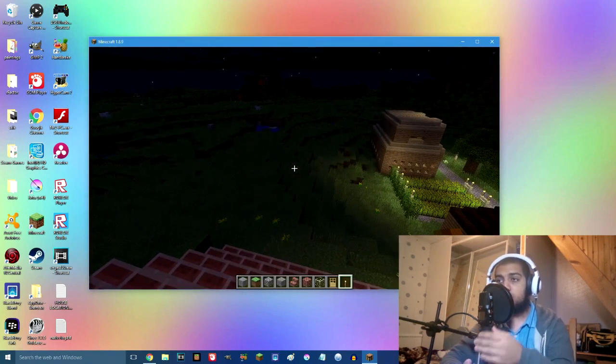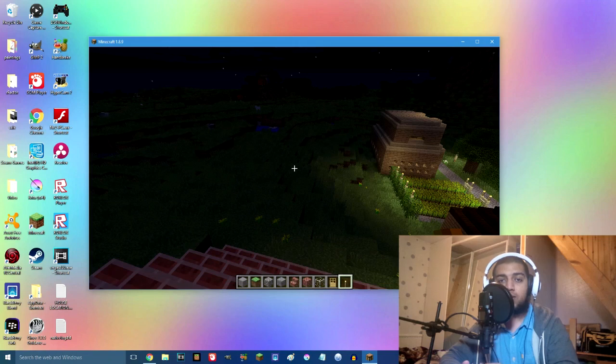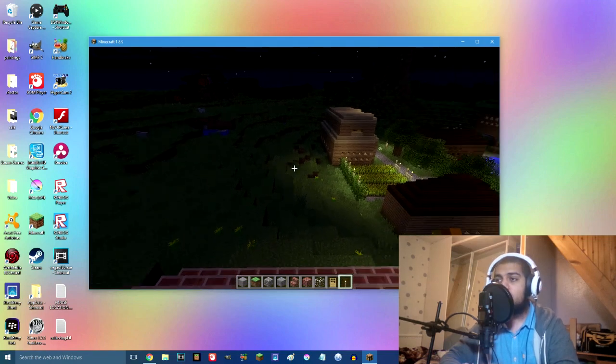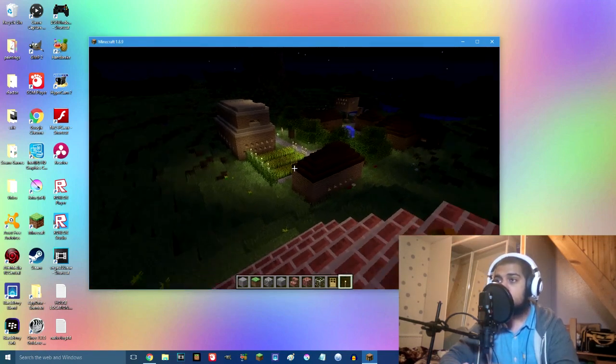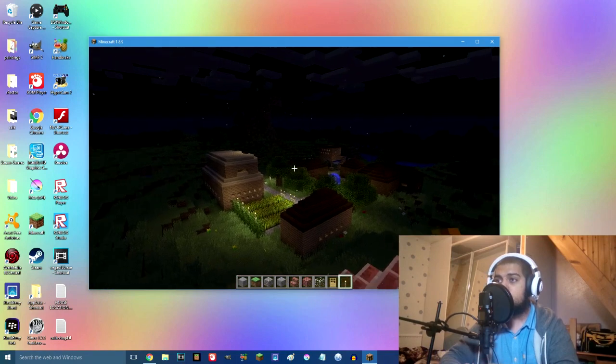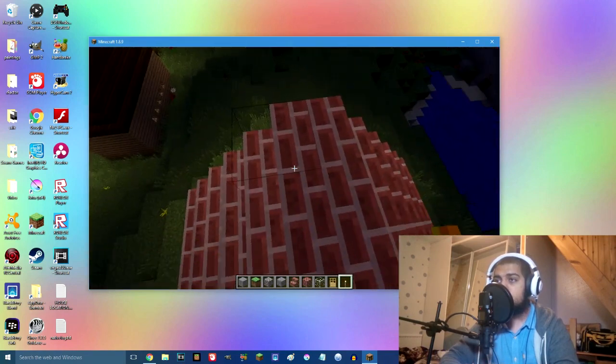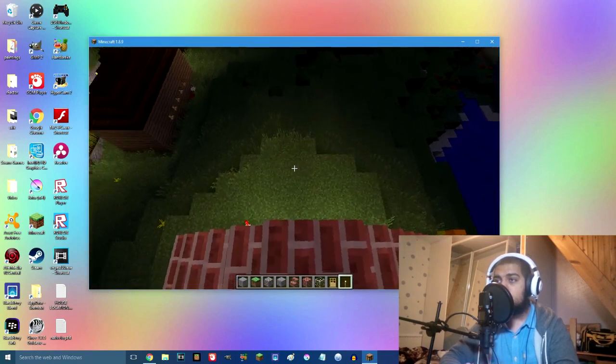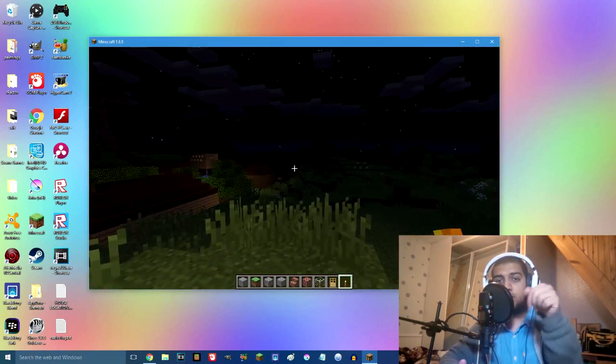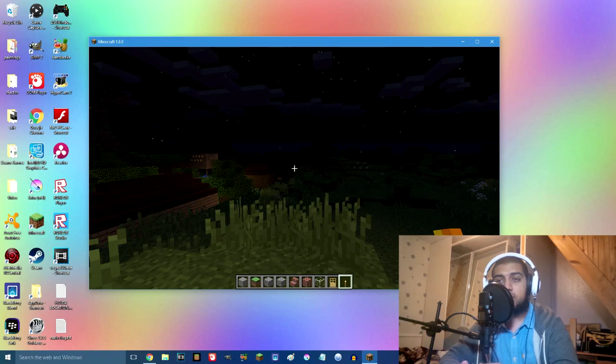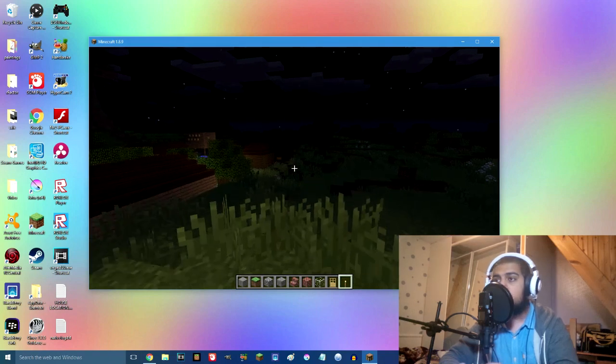This is a tutorial on how to get your controller working with Minecraft. Now it's free, no cost, nothing, and it's really simple. You just need to get this software that I'll be linking in the description.